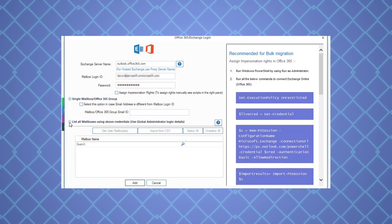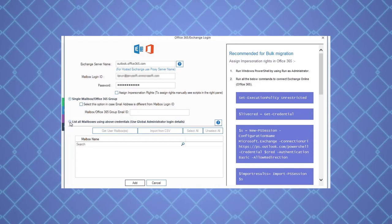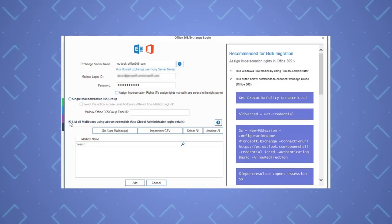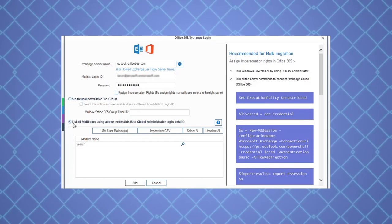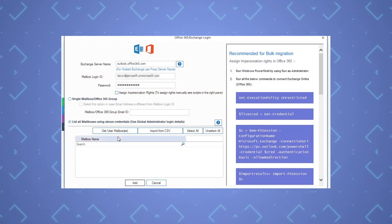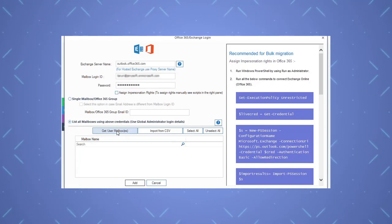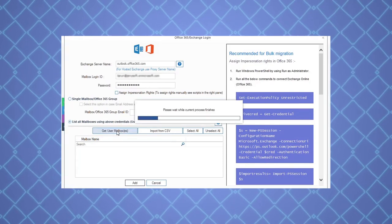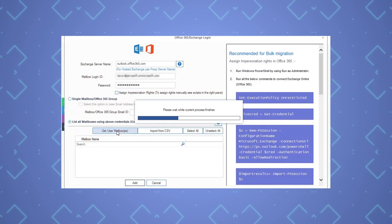Here we are taking the case of adding multiple mailboxes. Select the option, list all mailboxes, and click get user mailboxes. All the mailboxes will get listed.